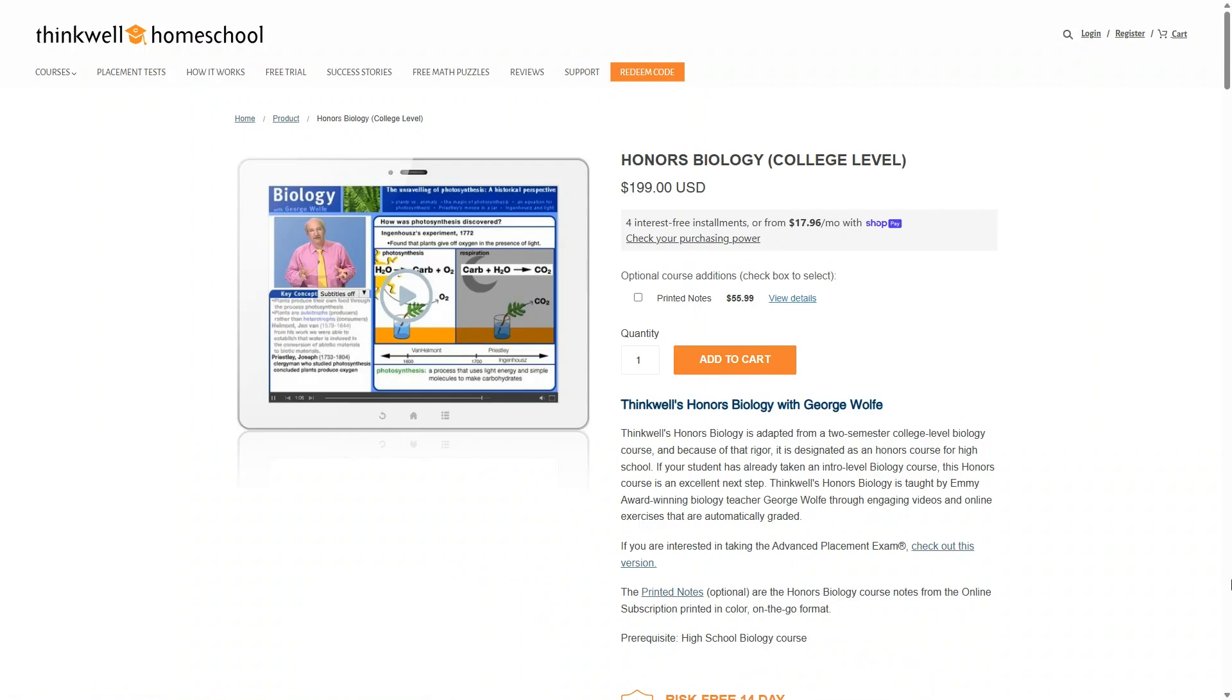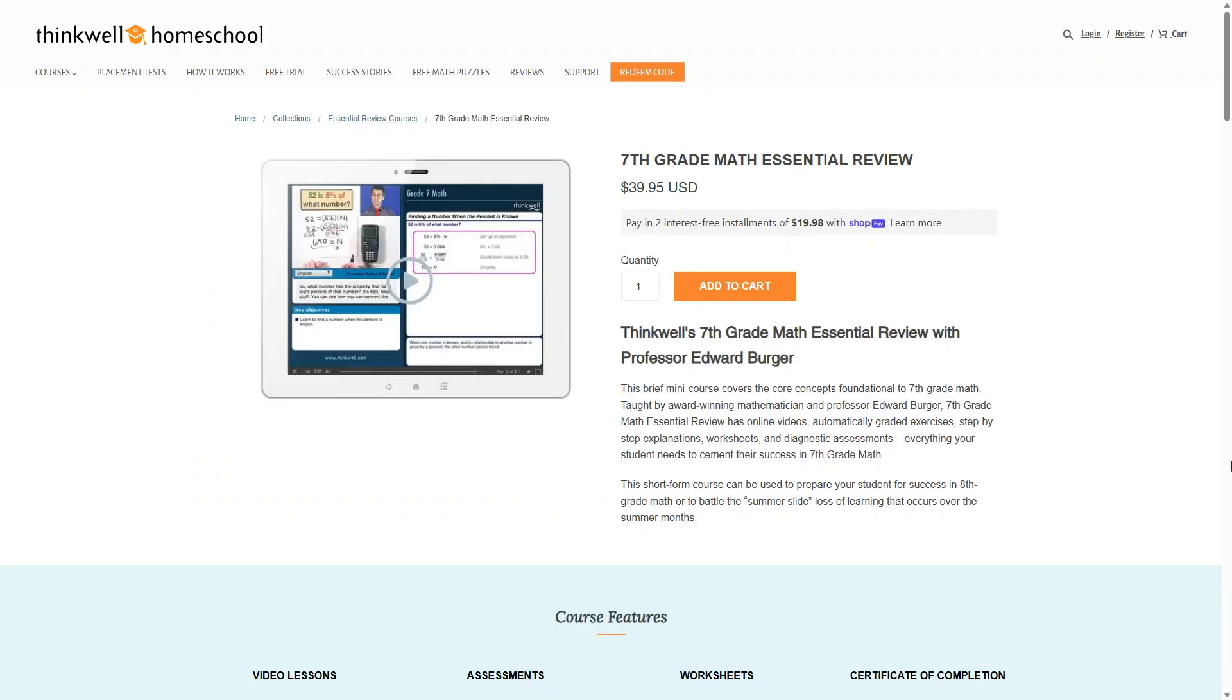such as this Honors Biology course, which is $199. And the Essentials Review courses are going to be quite a bit less expensive at just $39.95 each.